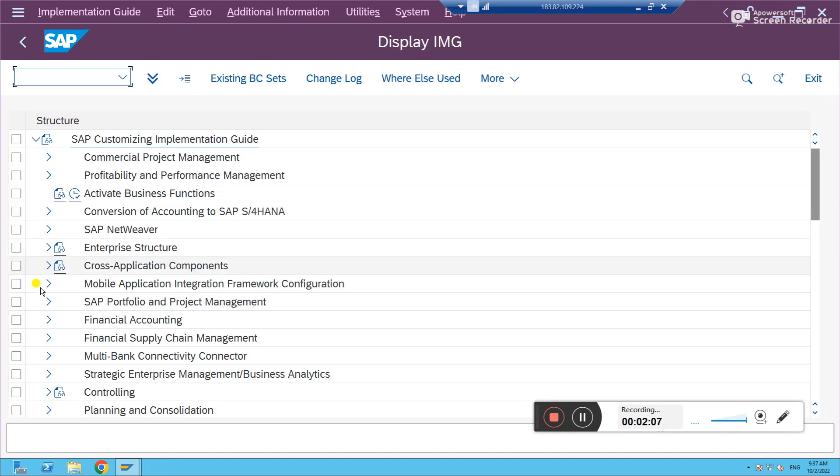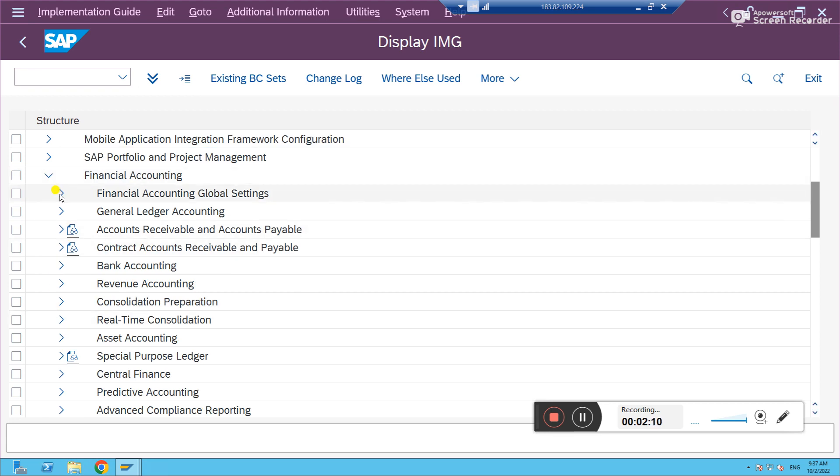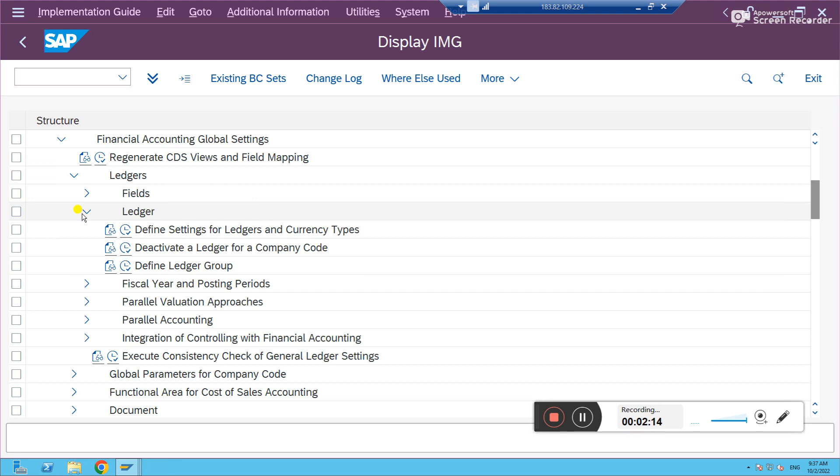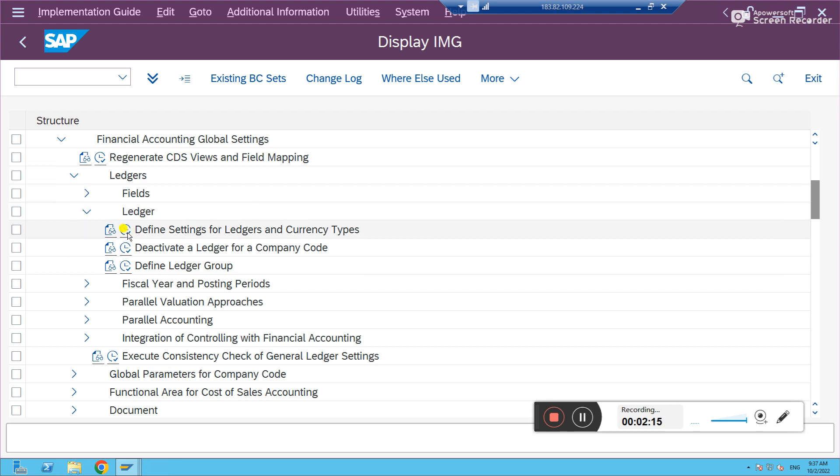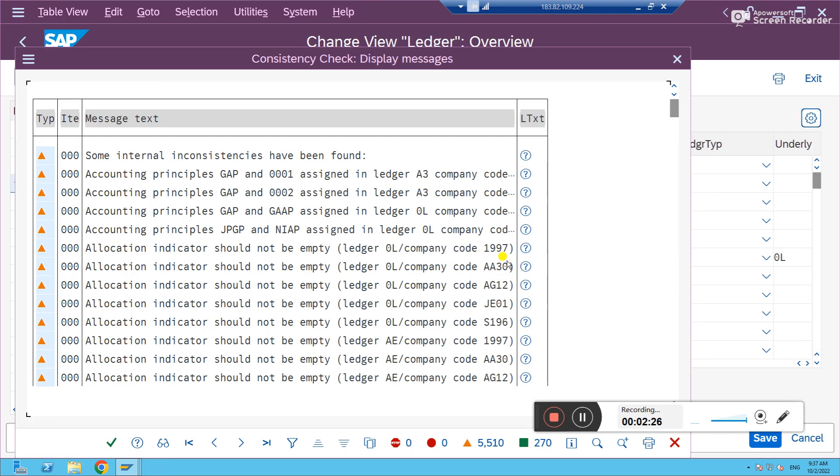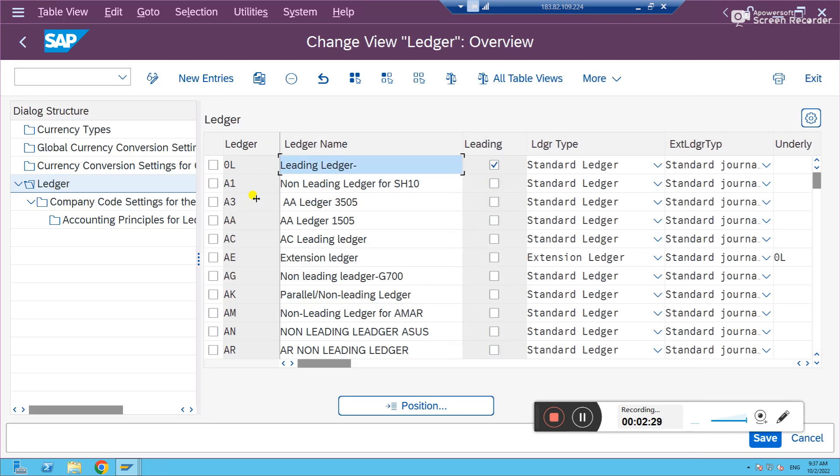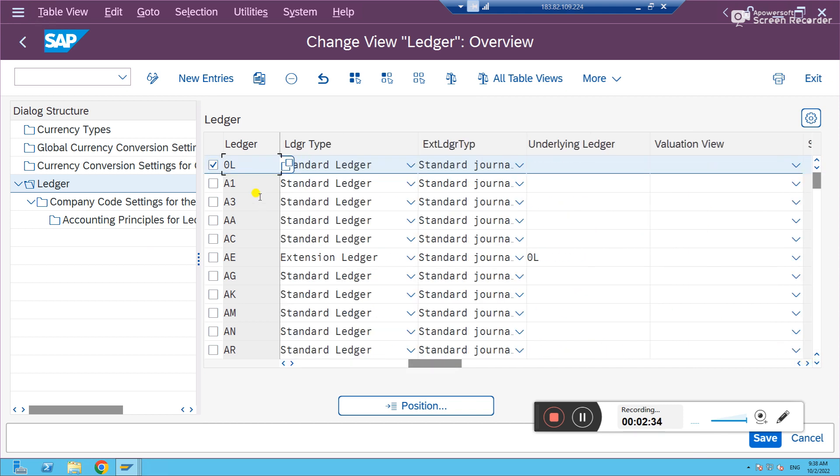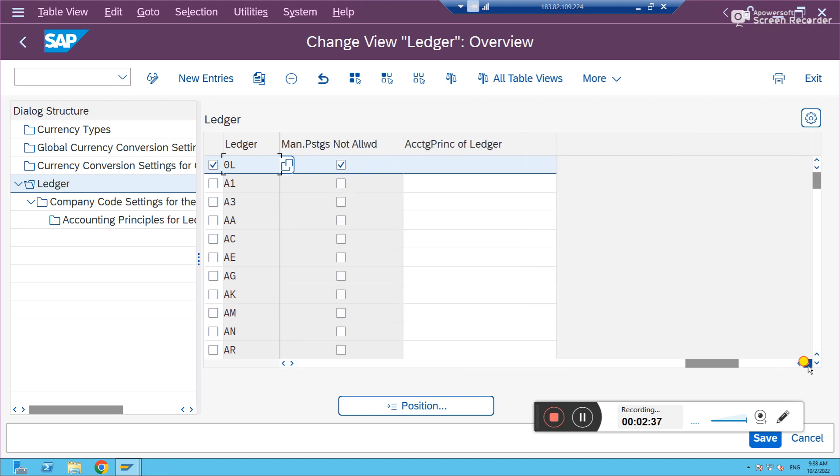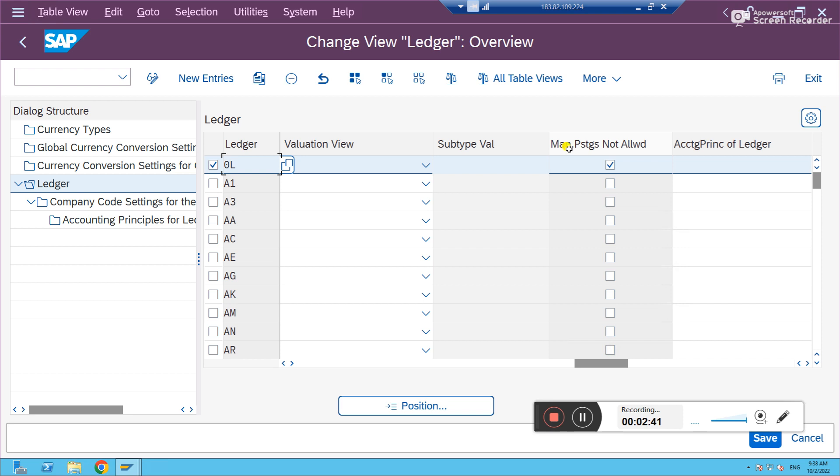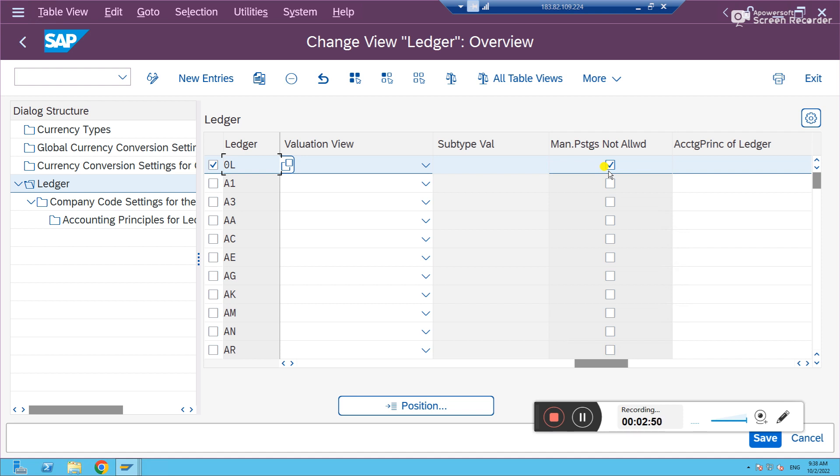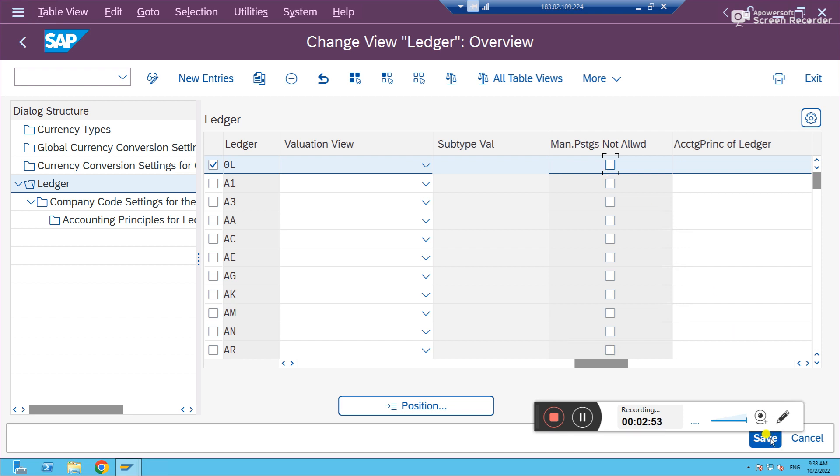Let's go to Financial Accounting, Global Settings, Ledgers, and then Define Settings for Ledgers and Currency Types. Somebody has blocked ledger specific manual posting. That's the reason we were not able to post the ledger specific entry. If you select 0L and scroll right, you see there is an option: Manual Postings Not Allowed. This was checked by somebody, maybe intentionally. This was the reason we were getting that error. Let's untick this and save it.